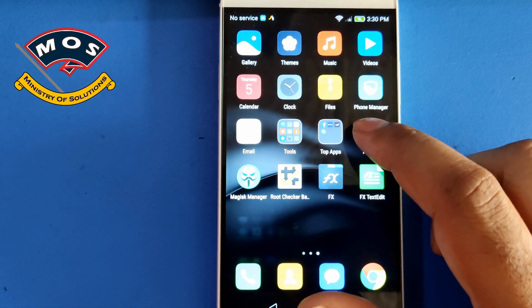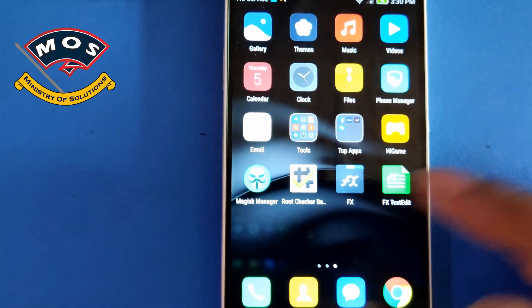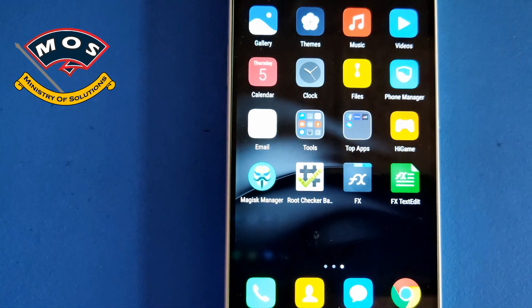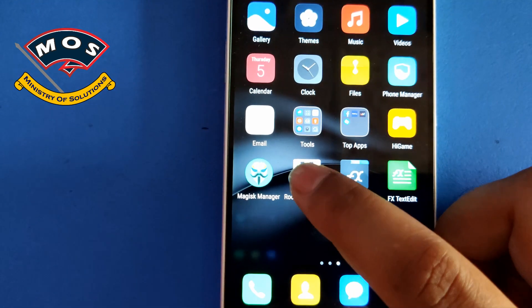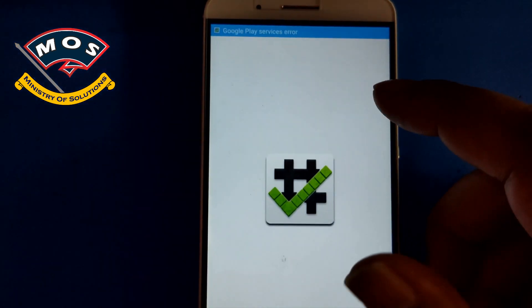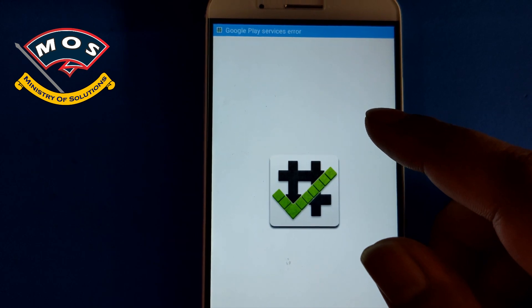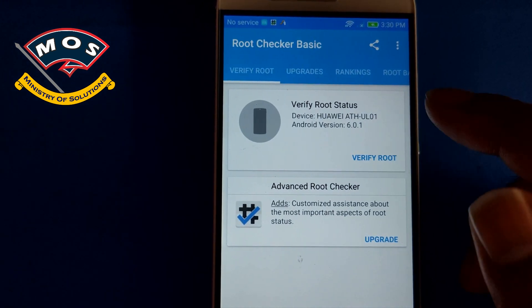Hello viewers, in today's video I will show you how you can enable OTG option on Huawei Short X, also this model is known as Honor 7i.